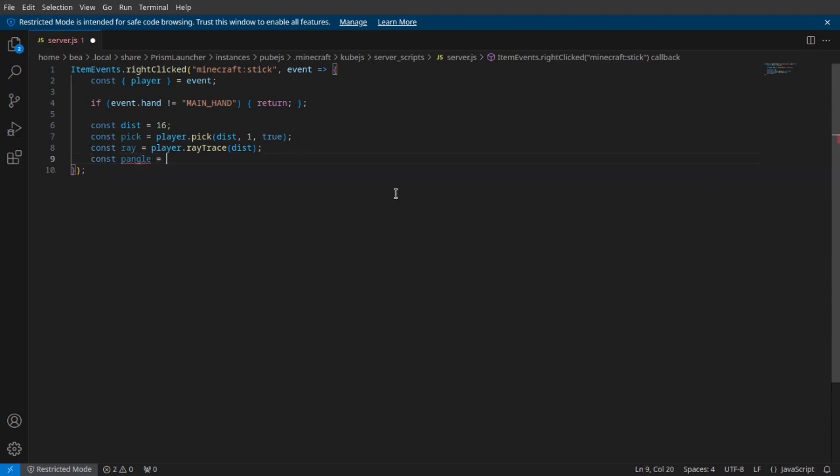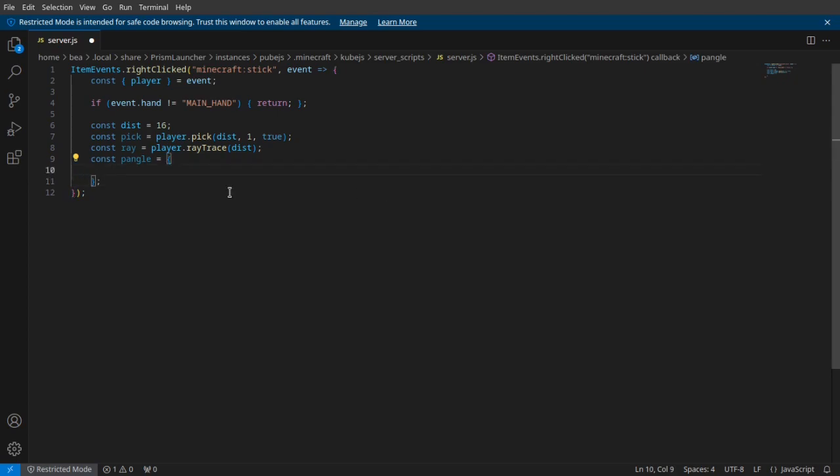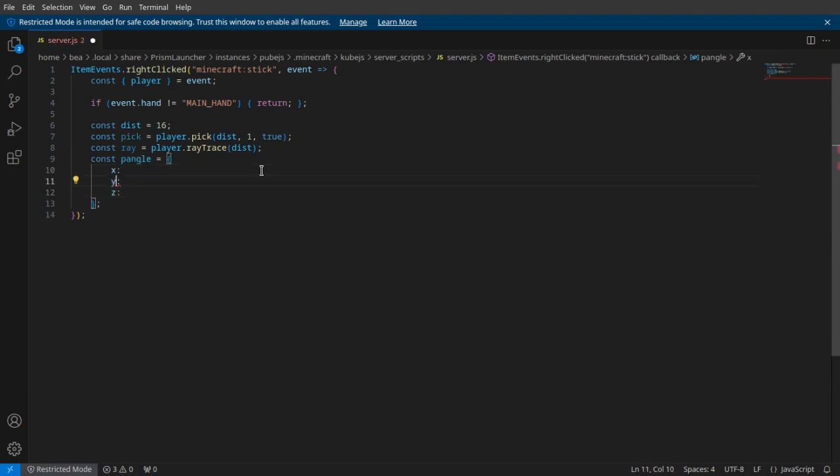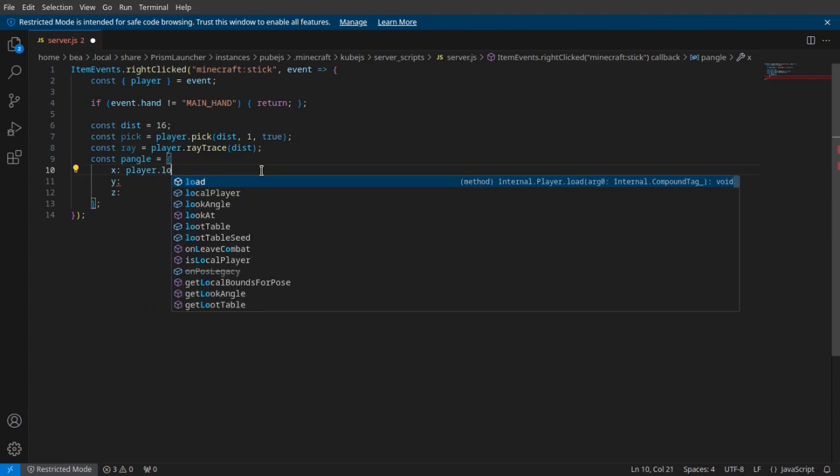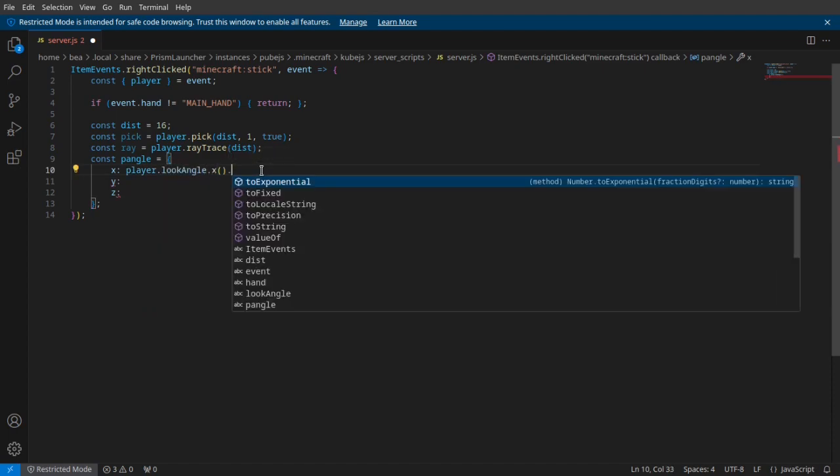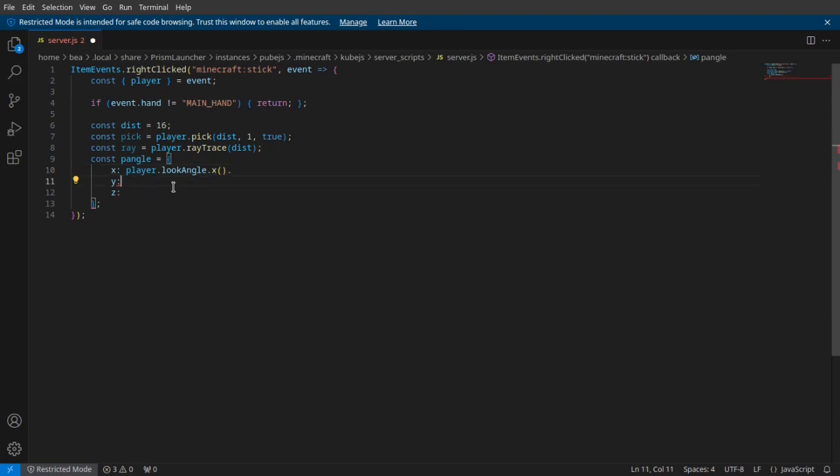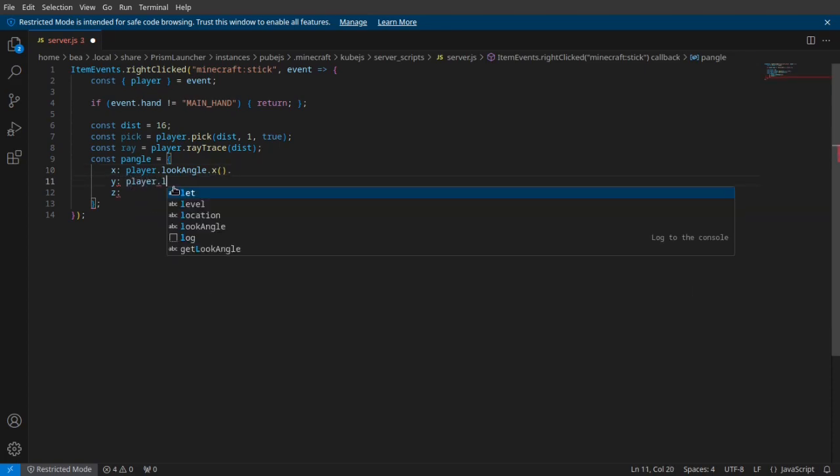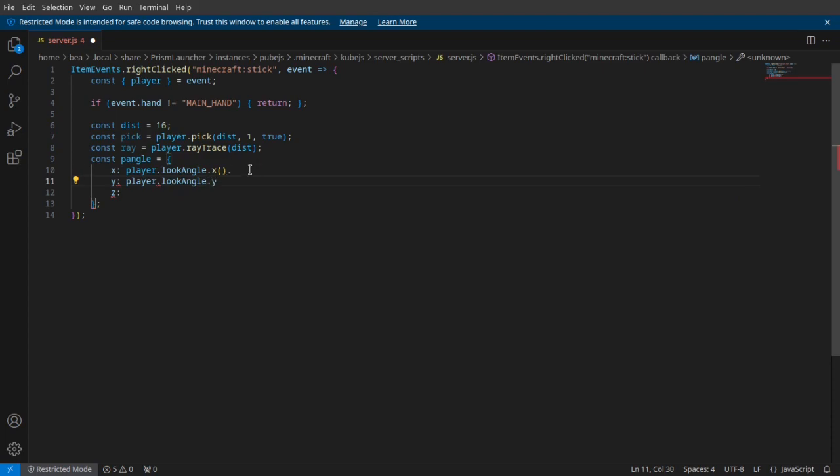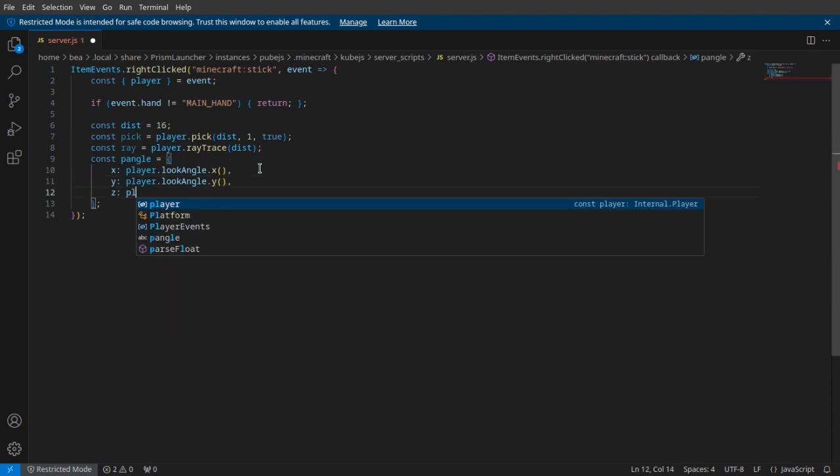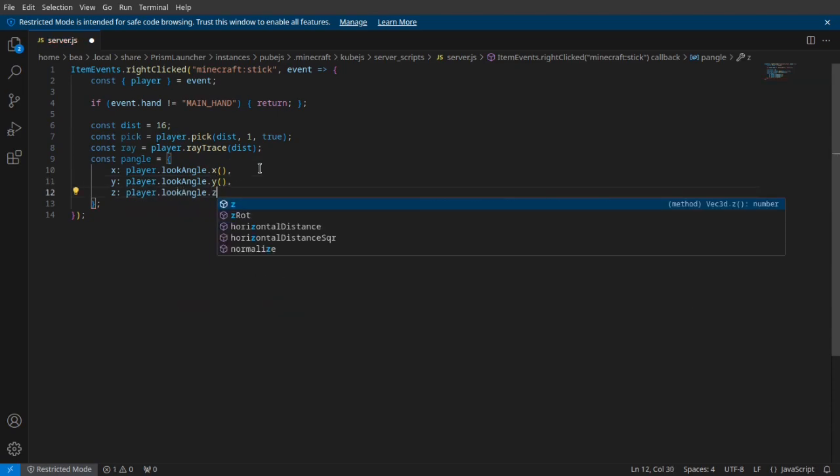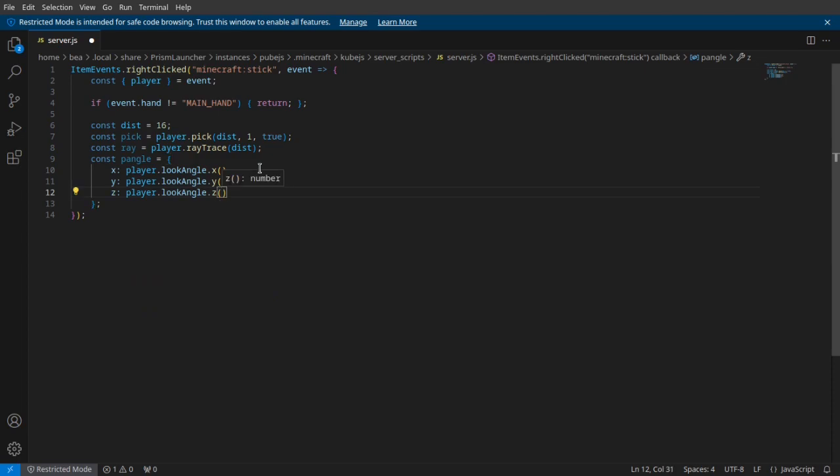After that, we're going to do something similar to our last video and make an object of pAngle, which is going to be player angle. We're going to want the x, the y, and the z. So we're going to do player.lookAngle.x - don't forget the parentheses, I made that mistake a bunch. We're going to get the look angle of y, and then the look angle of z.